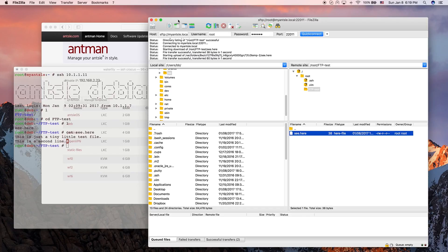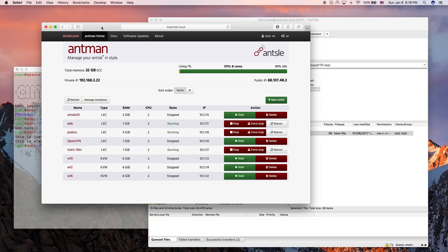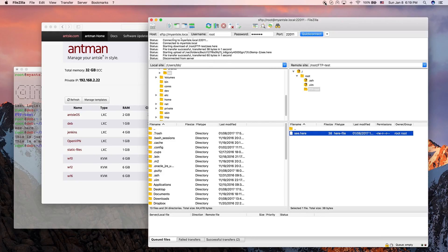That's how easy it is to access your Ancel and each individual Antlet using a tool like FileZilla. We hope you enjoyed it. If you liked this video, please hit the like icon below, leave a comment, and send the link to friends who might be interested. That was this episode — hope you liked it and see you soon.